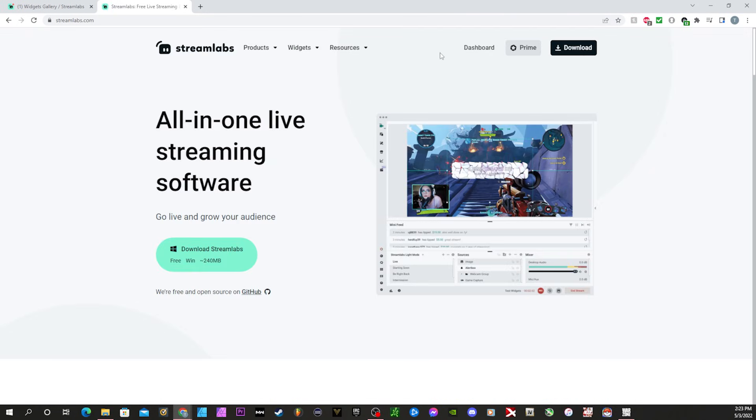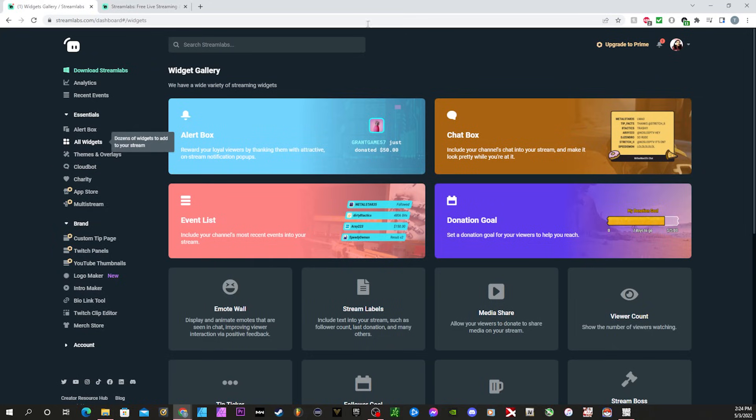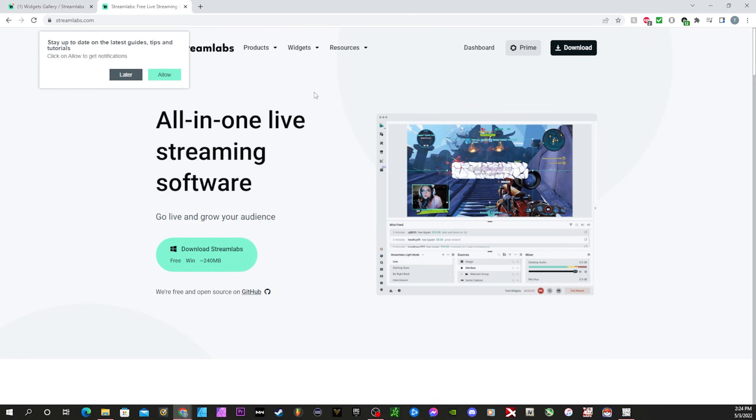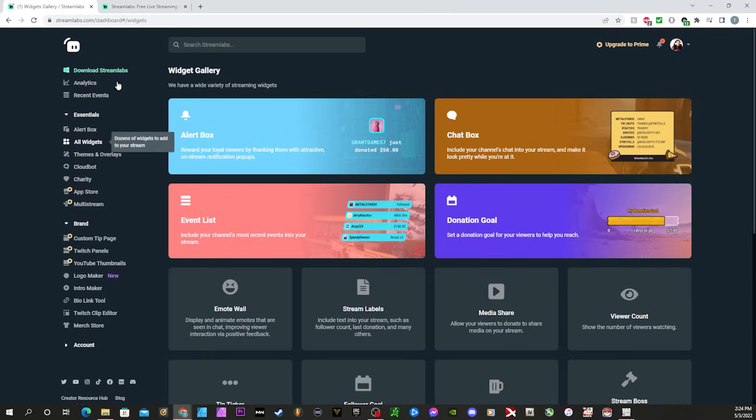Once you search Streamlabs, I need you to click this one right here. It's going to either tell you to log in, which you log in with your Twitch information. When you do that, you're going to be brought to the dashboard, or if it just shows up, click Streamlabs right here or click dashboard. Regardless, it will bring you to here.